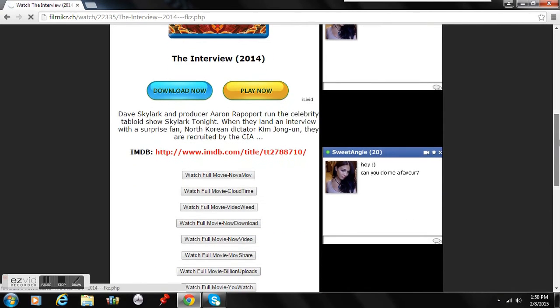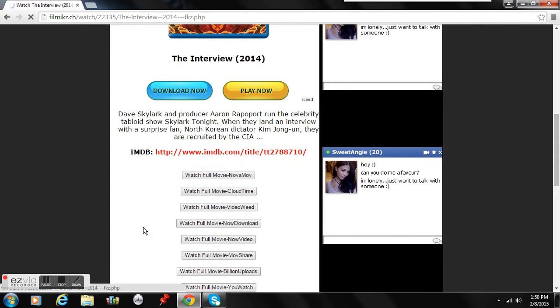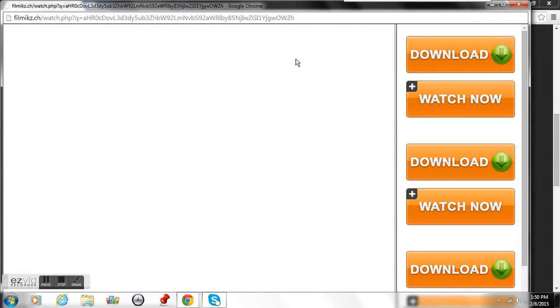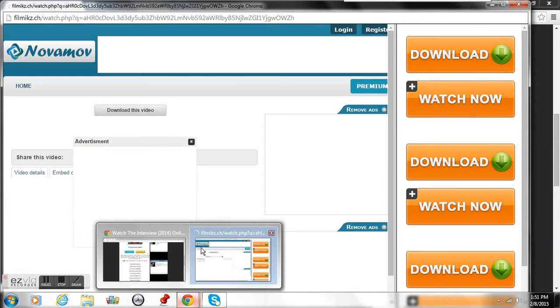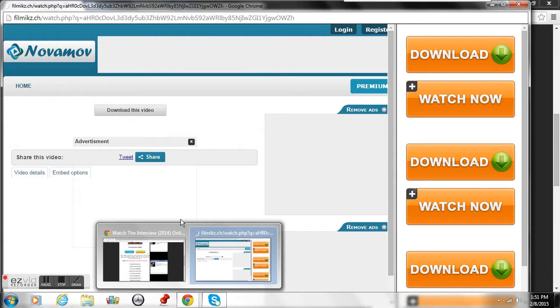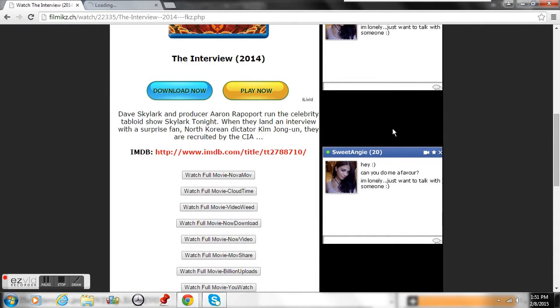You can pick whatever. I like using the one I just pressed for now, Nova Movie.